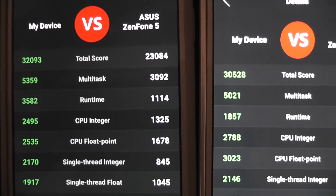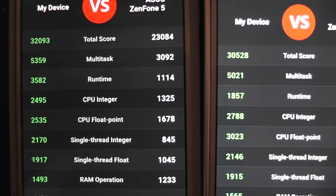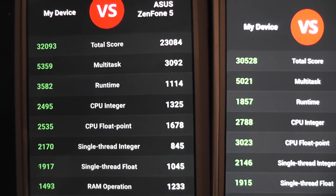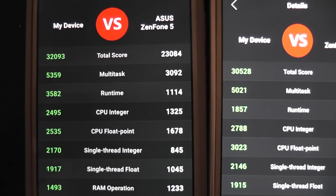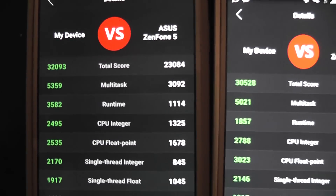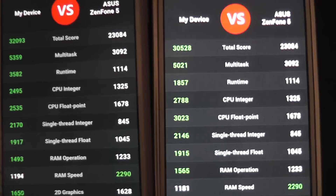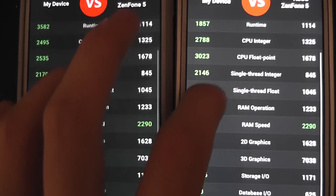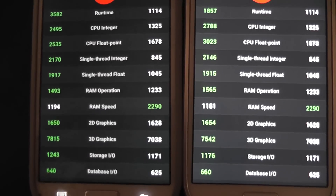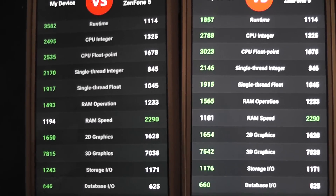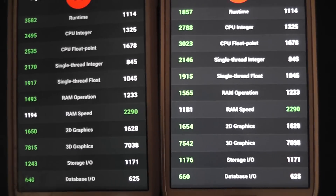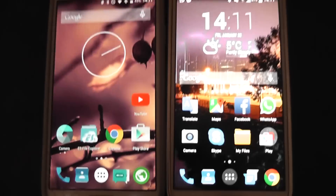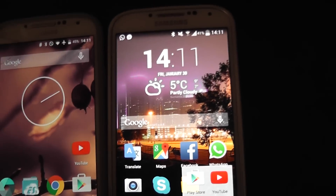So almost the same scores, but as you can see the runtime, which is ART and not Dalvik anymore, it's better. And this was the N22 benchmark.